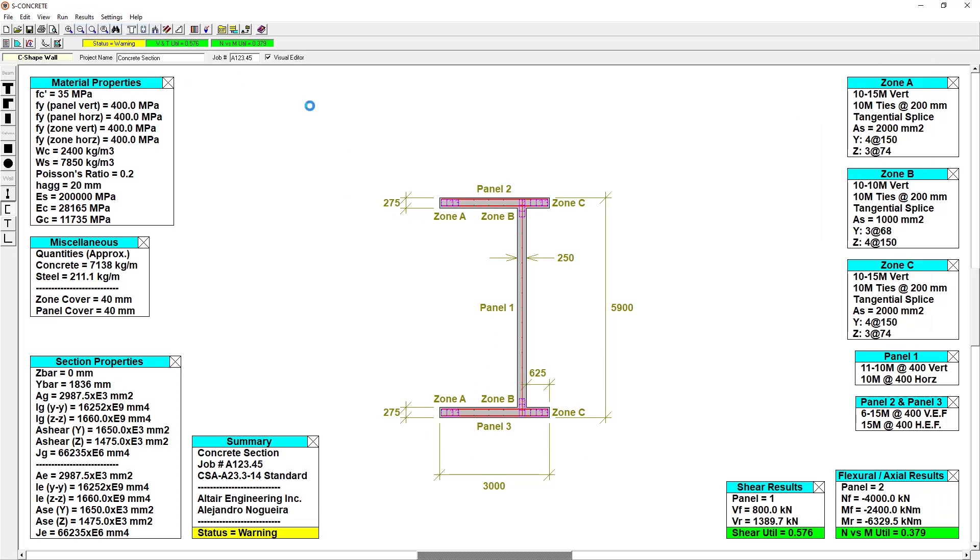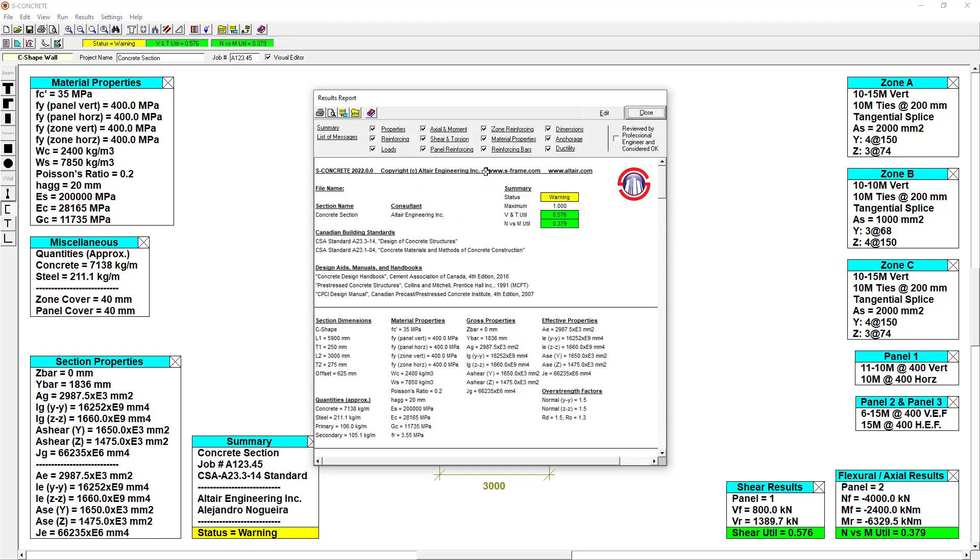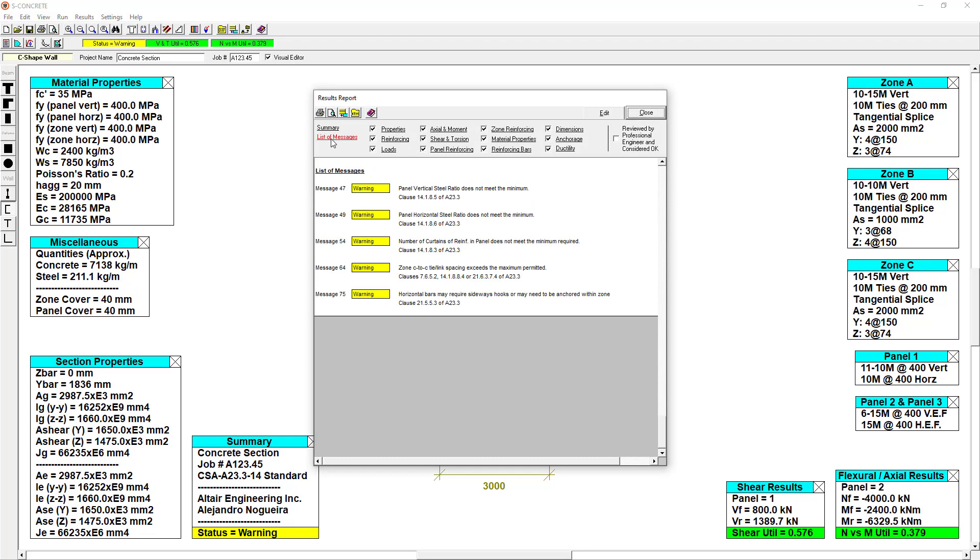And the report tool in S-Concrete allows us to view clause references that describe why our section is failing code checks.